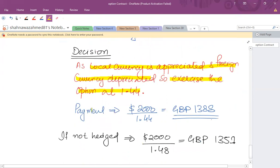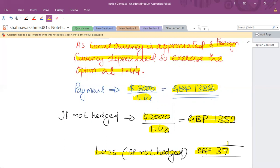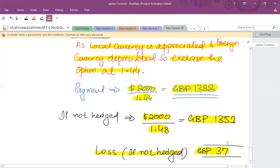Since foreign currency has depreciated — which was the risk — the exporter exercises the option at 1.44. Against 2,000 USD at the exercise price, the exporter receives GBP 1,388. If they had not entered into the option contract, they would have sold at 1.48 and received only GBP 1,351. As a result of entering into the option contract, the benefit is GBP 37. If they had not hedged, there would be a loss of GBP 37, ignoring the option premium. This demonstrates the benefit of an option contract: if it is in the money, exercise it; if it is out of the money, lapse it.